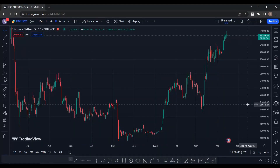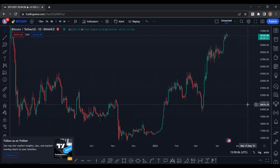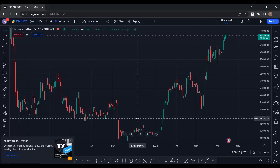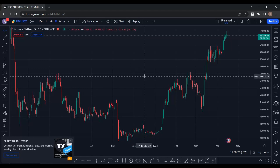Ichimoku was developed by Goichi Hosoda, a Japanese guy, in 1930 — so it's a pretty ancient indicator. He worked on this indicator for more than 30 years, and in 1960 he wrote a book about Ichimoku. For more than two or three decades, Japanese traders traded based on Ichimoku secretly.